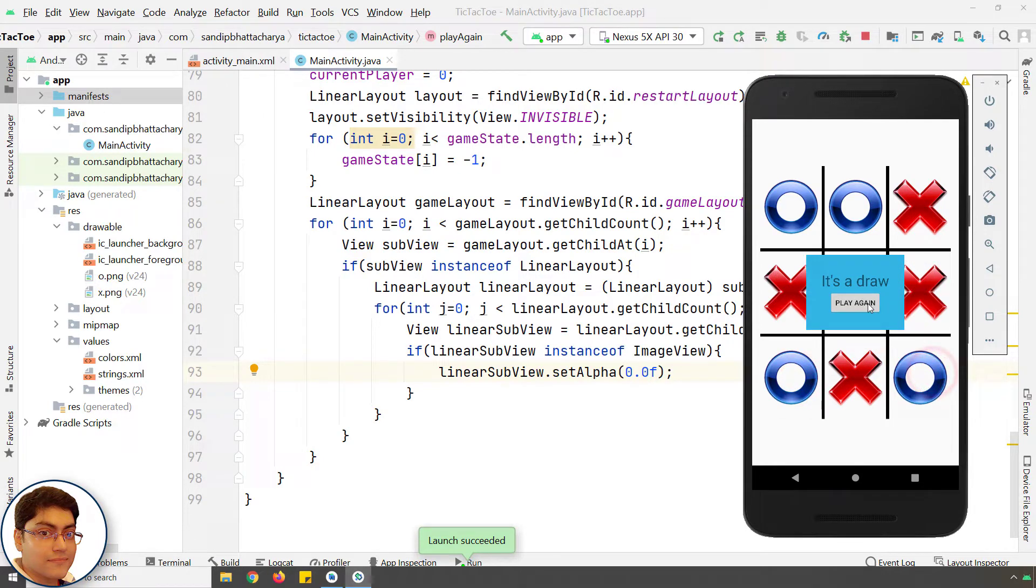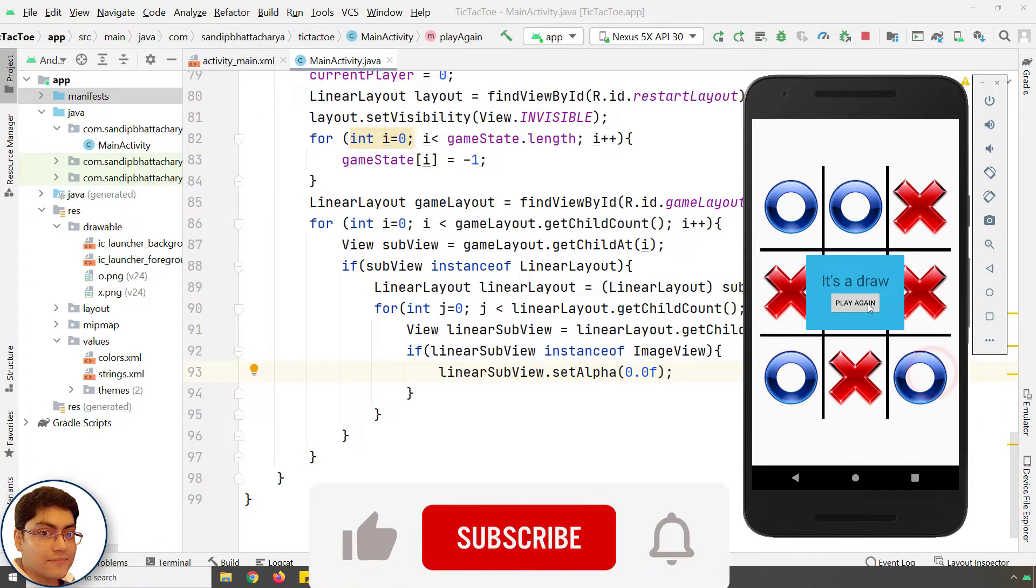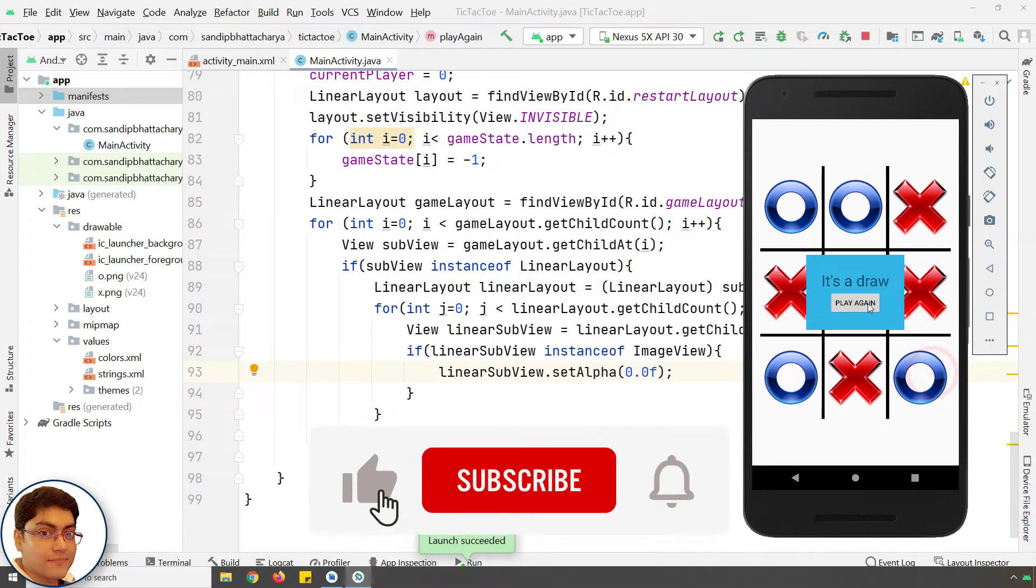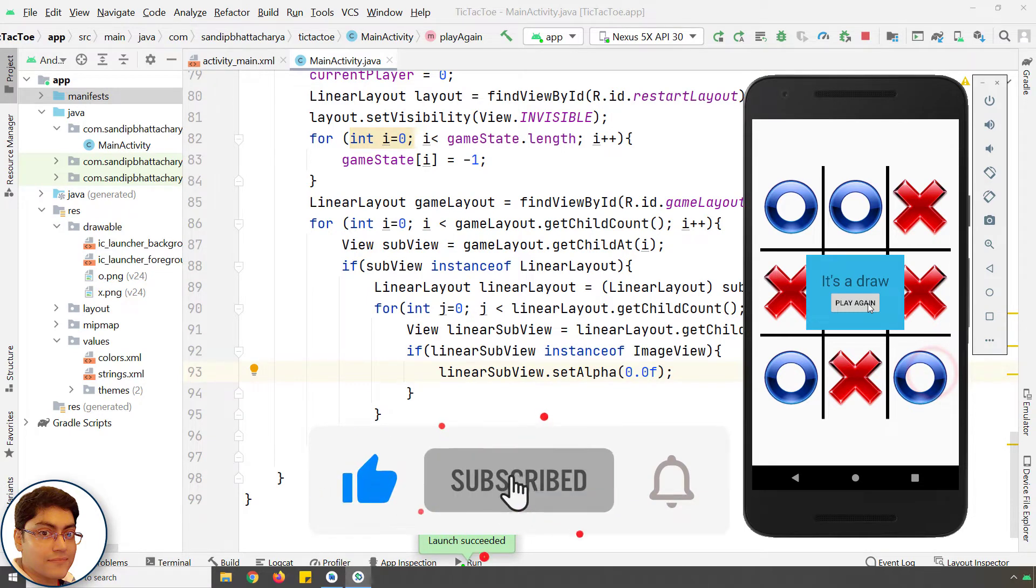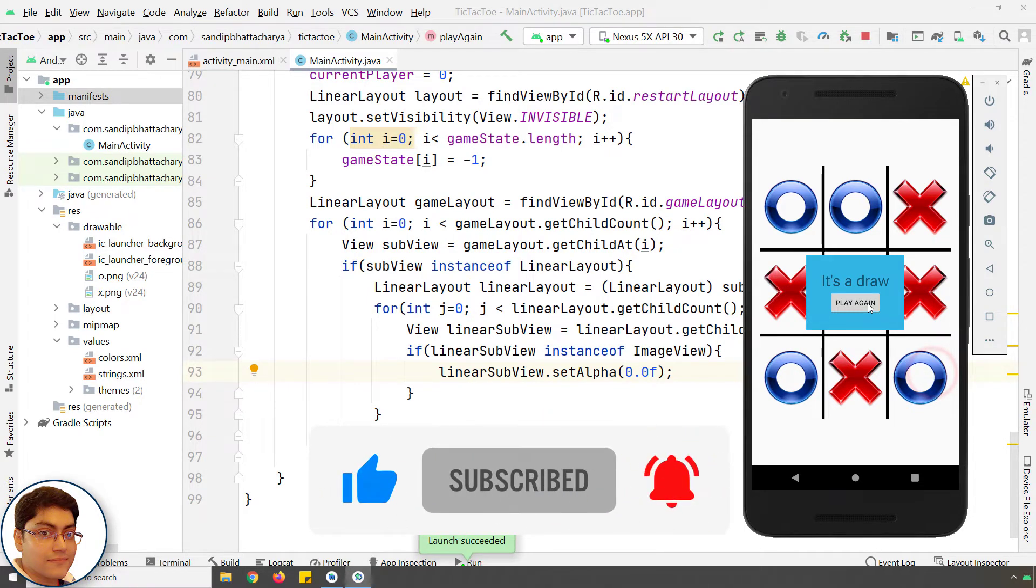If you want to master Android apps and games development, then click subscribe and the bell icon. And let's do this together.